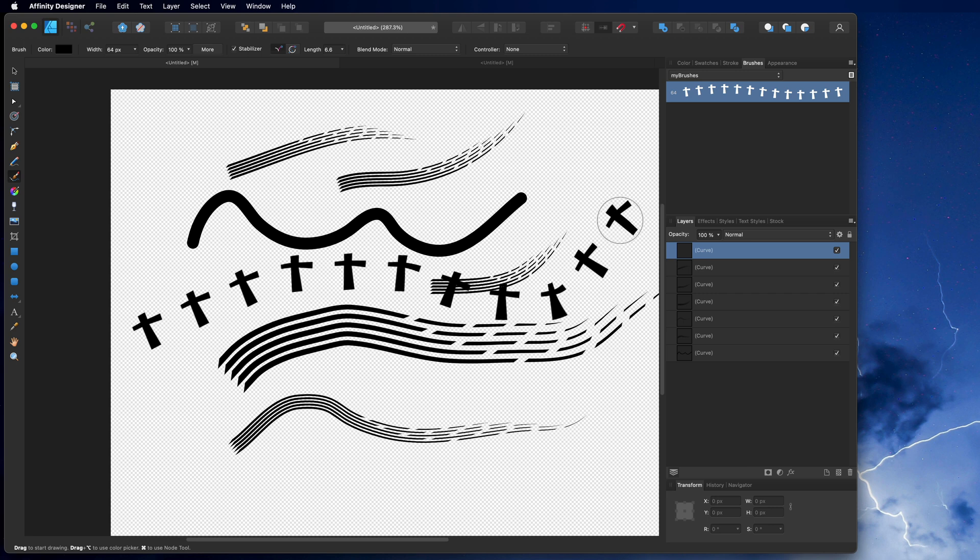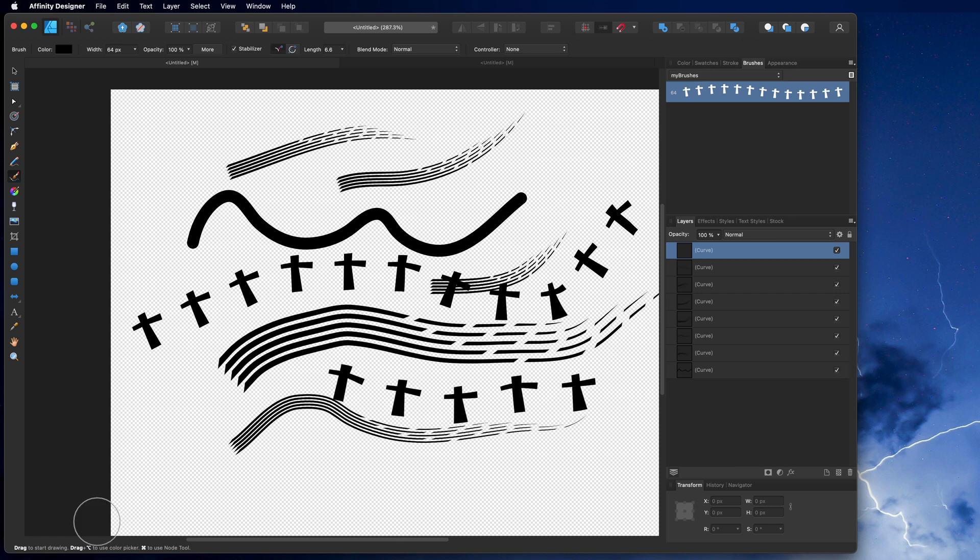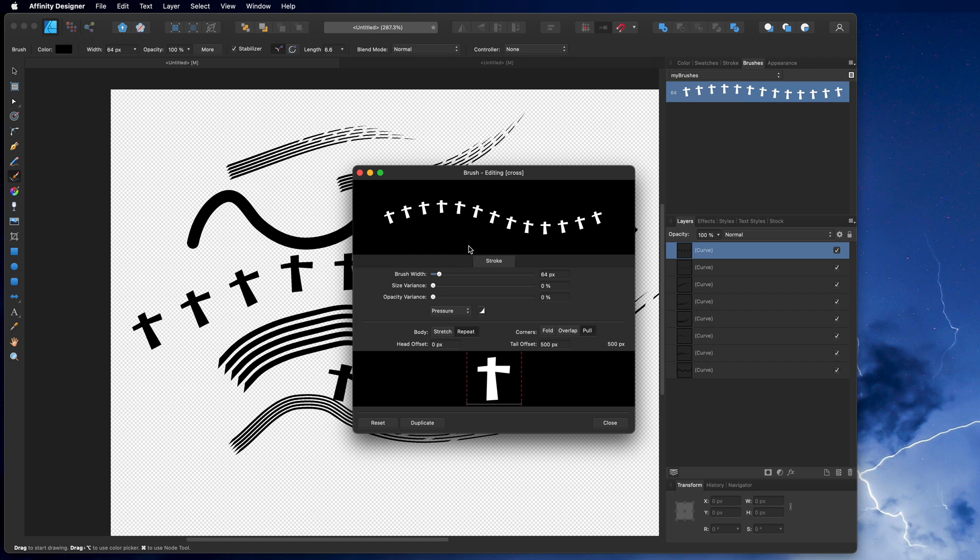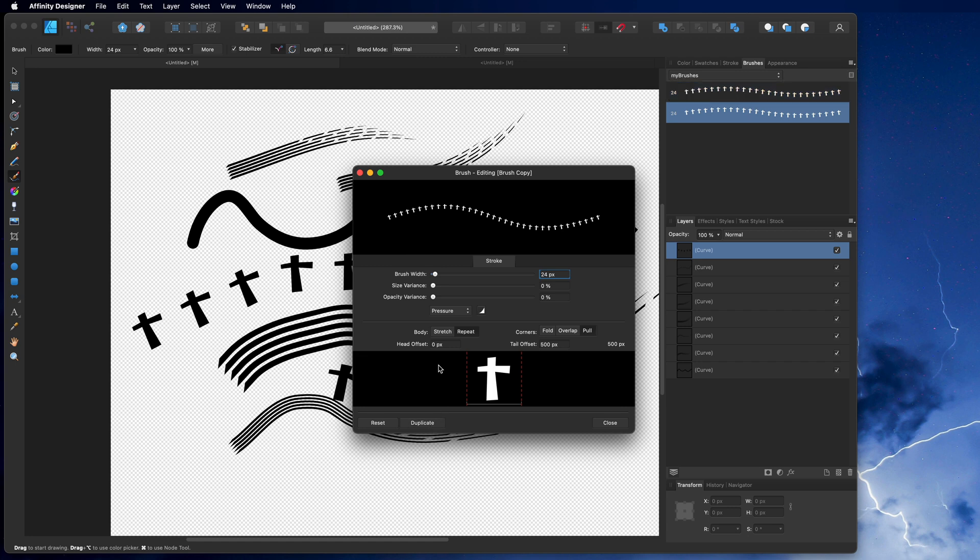So for Halloween, if you do some Halloween decoration thing, there we go. And that's how you make your own custom brush. Now it has edit size thing, so it's 64, right? So if you go down to 24, you have it here as 24.